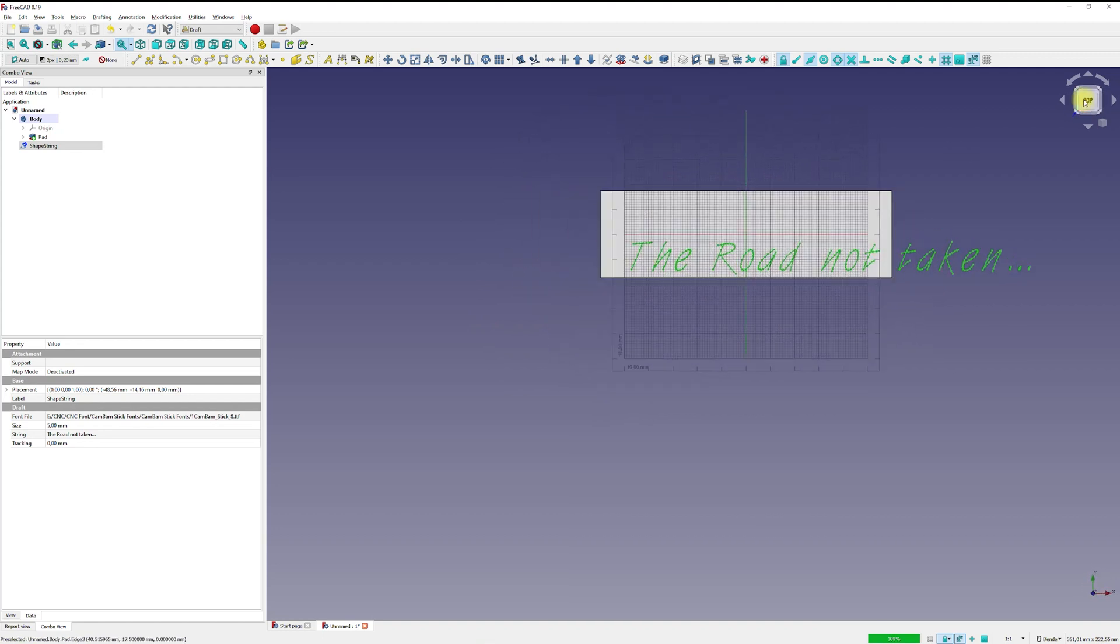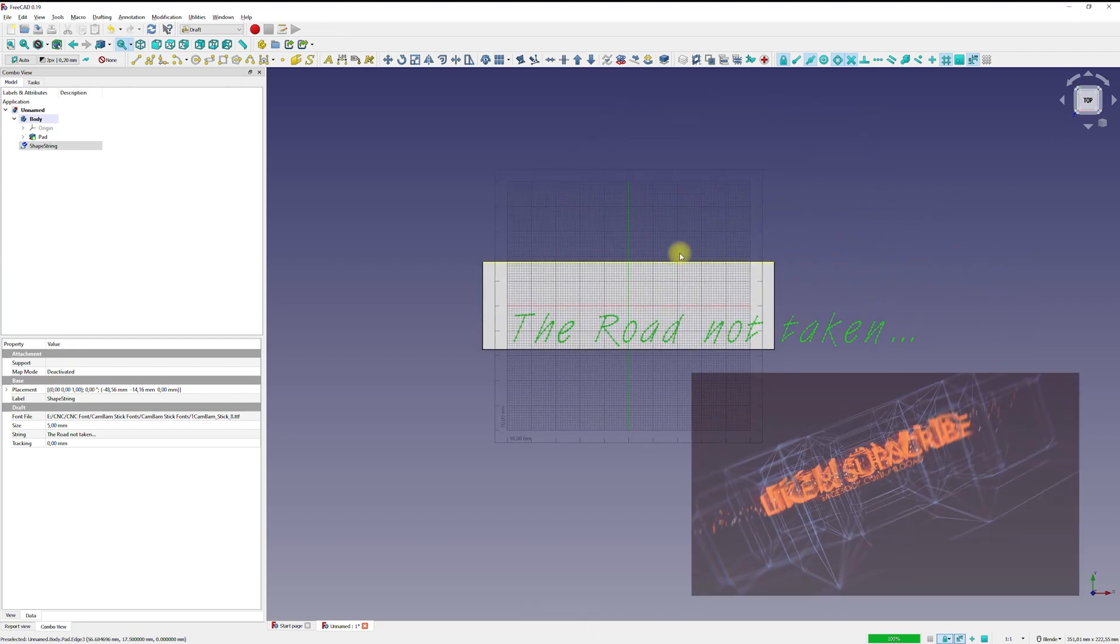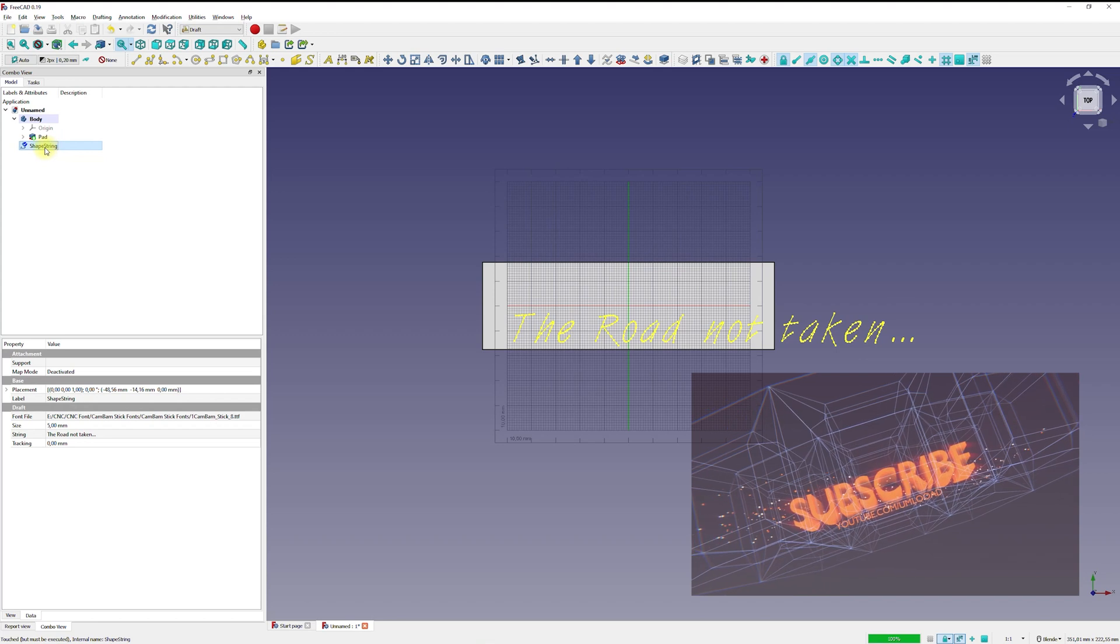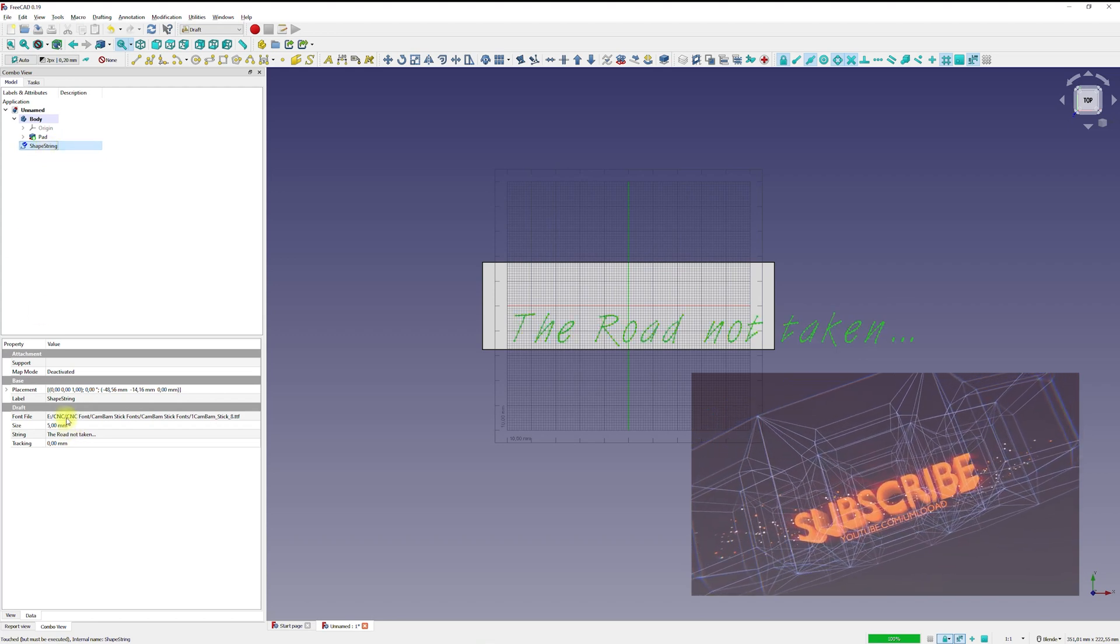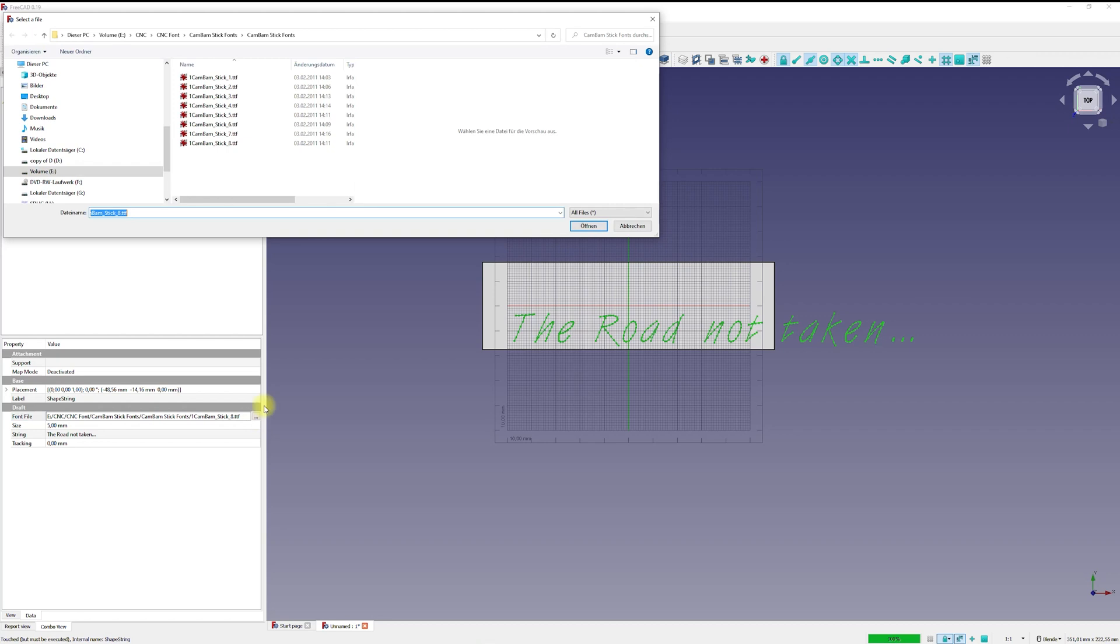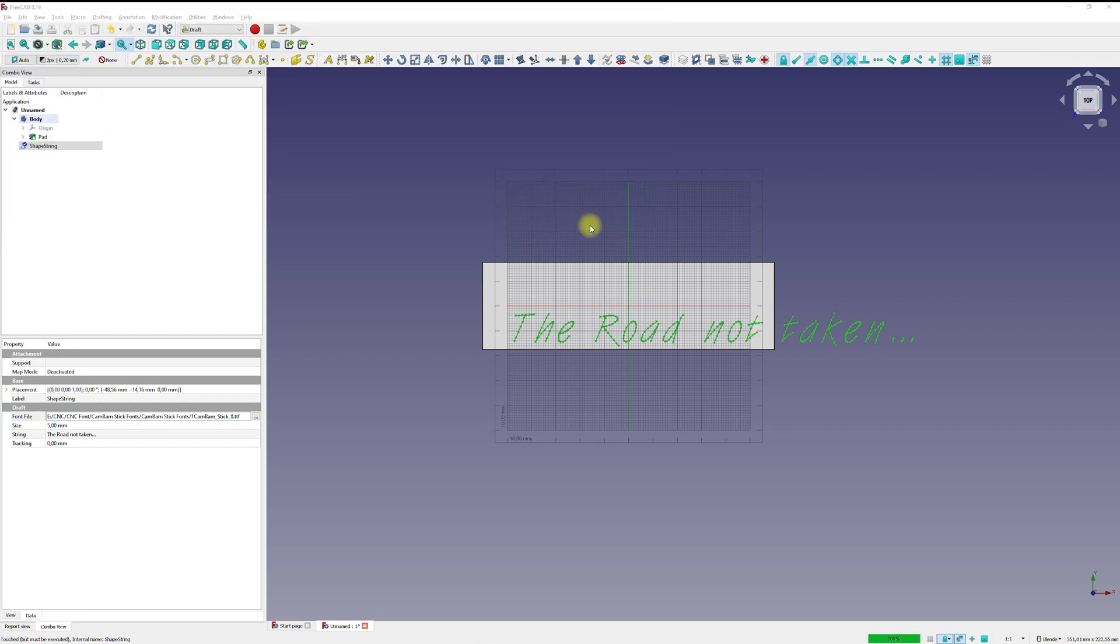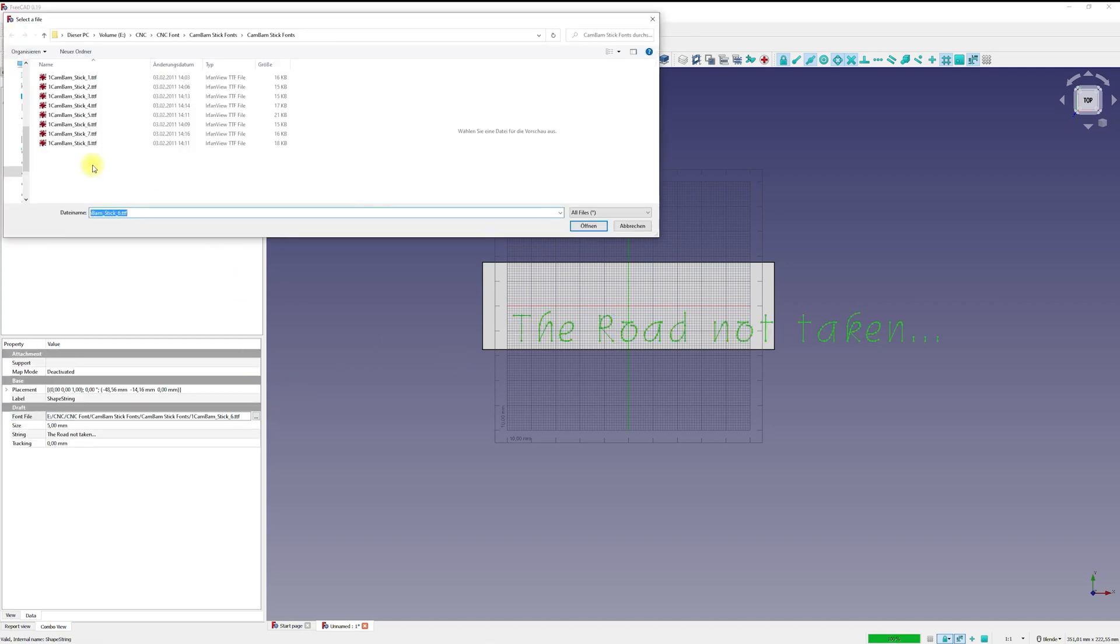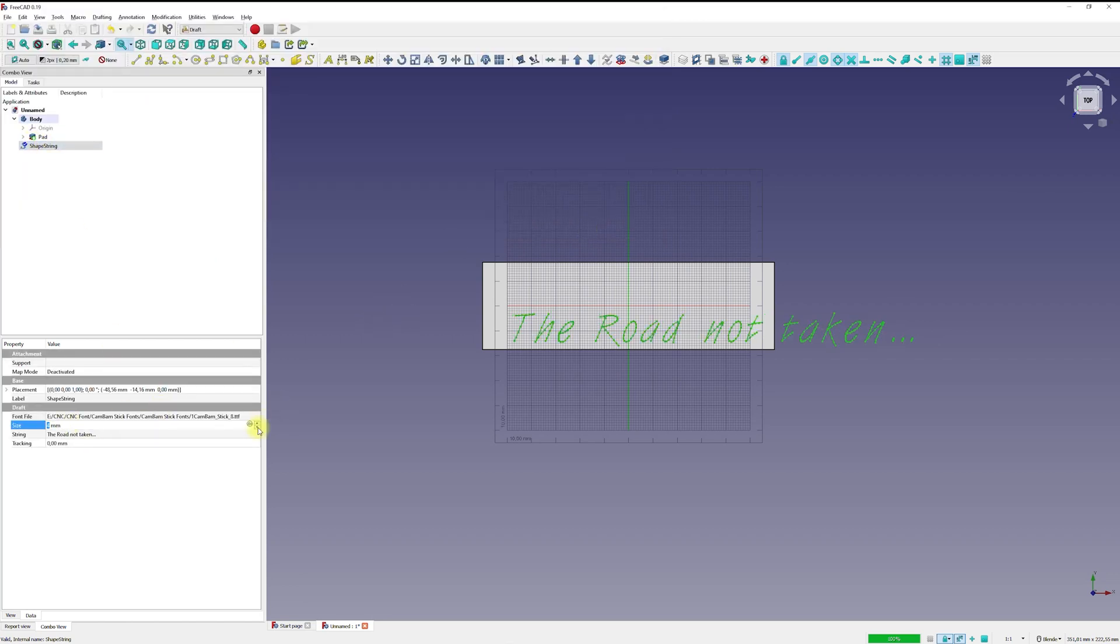Check the position property on the data tab of the shape string. If everything is correct, close the shape string dialog. You can change the settings at any time and also modify the shape string using the draft workbench tools. For example, you can scale, you can move the shape string as you like.